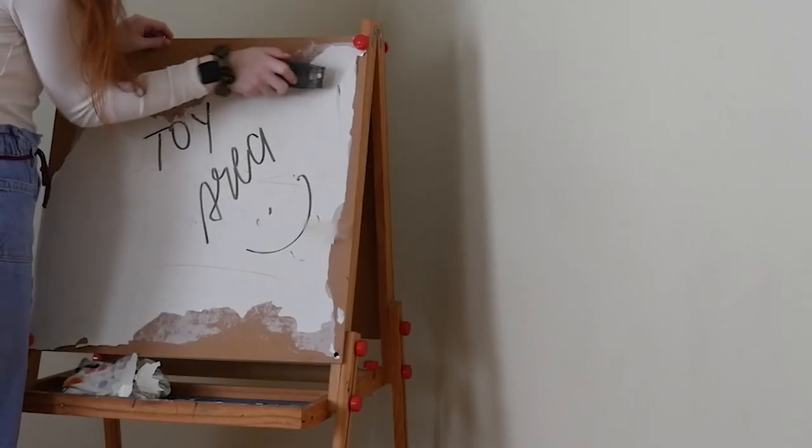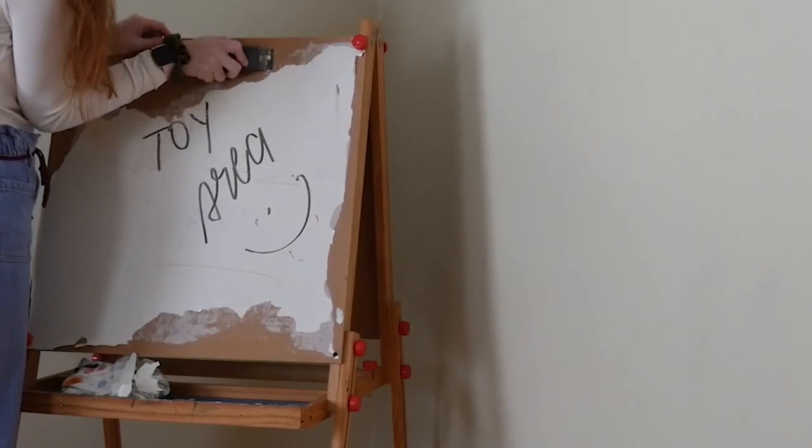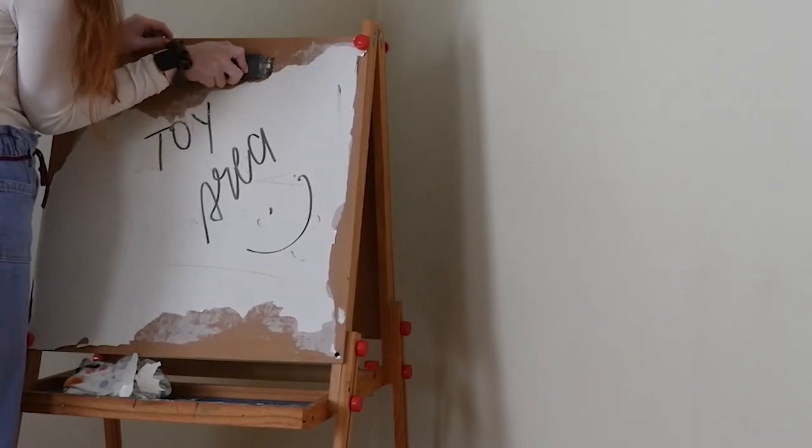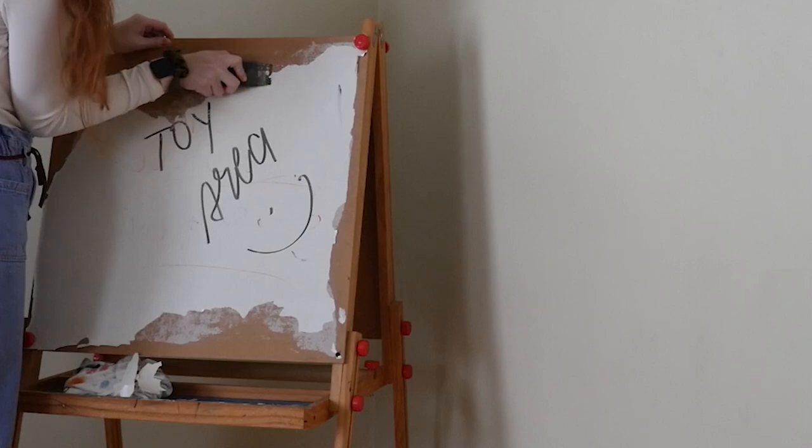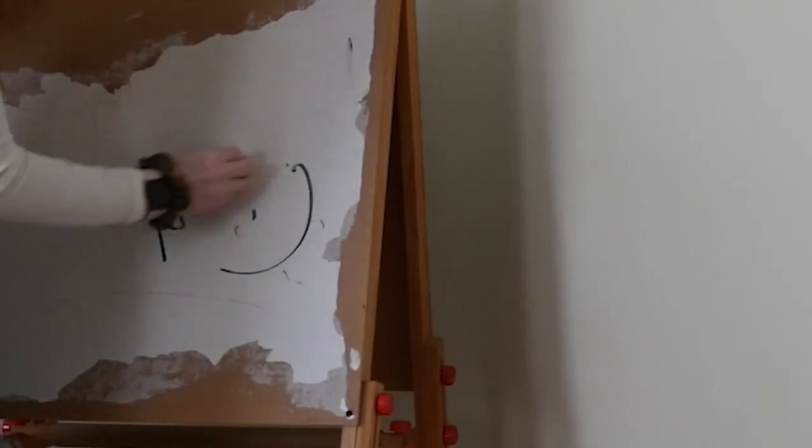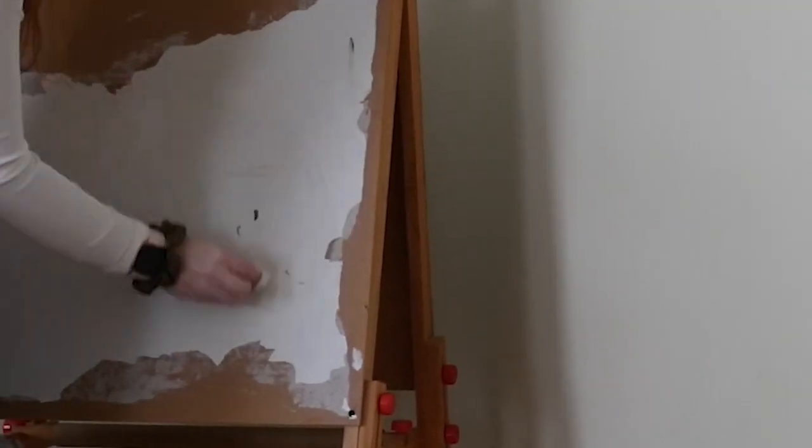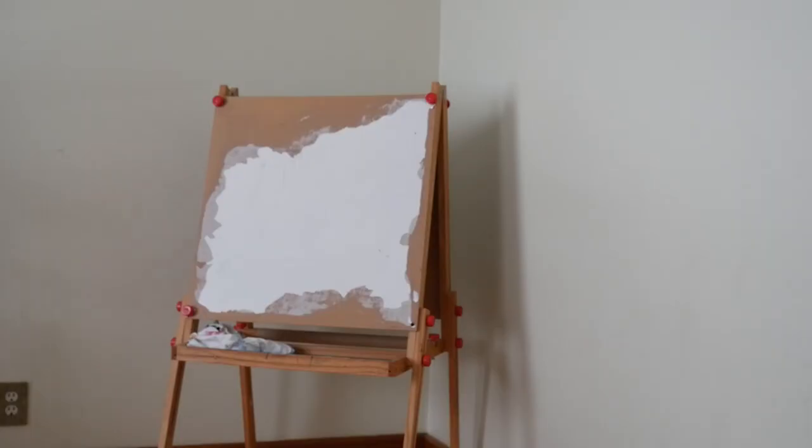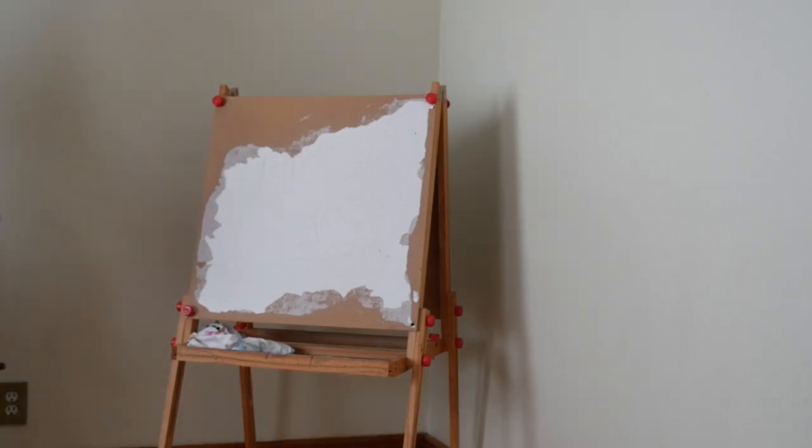So I used this whiteboard that was once my younger brother's and made it into my easel. It was a low quality whiteboard and had been chipping for a few years. I scraped off what I could and gave up almost instantly. It wasn't working out. I cleaned it off and that was about it. Don't worry, we'll come back to it later.